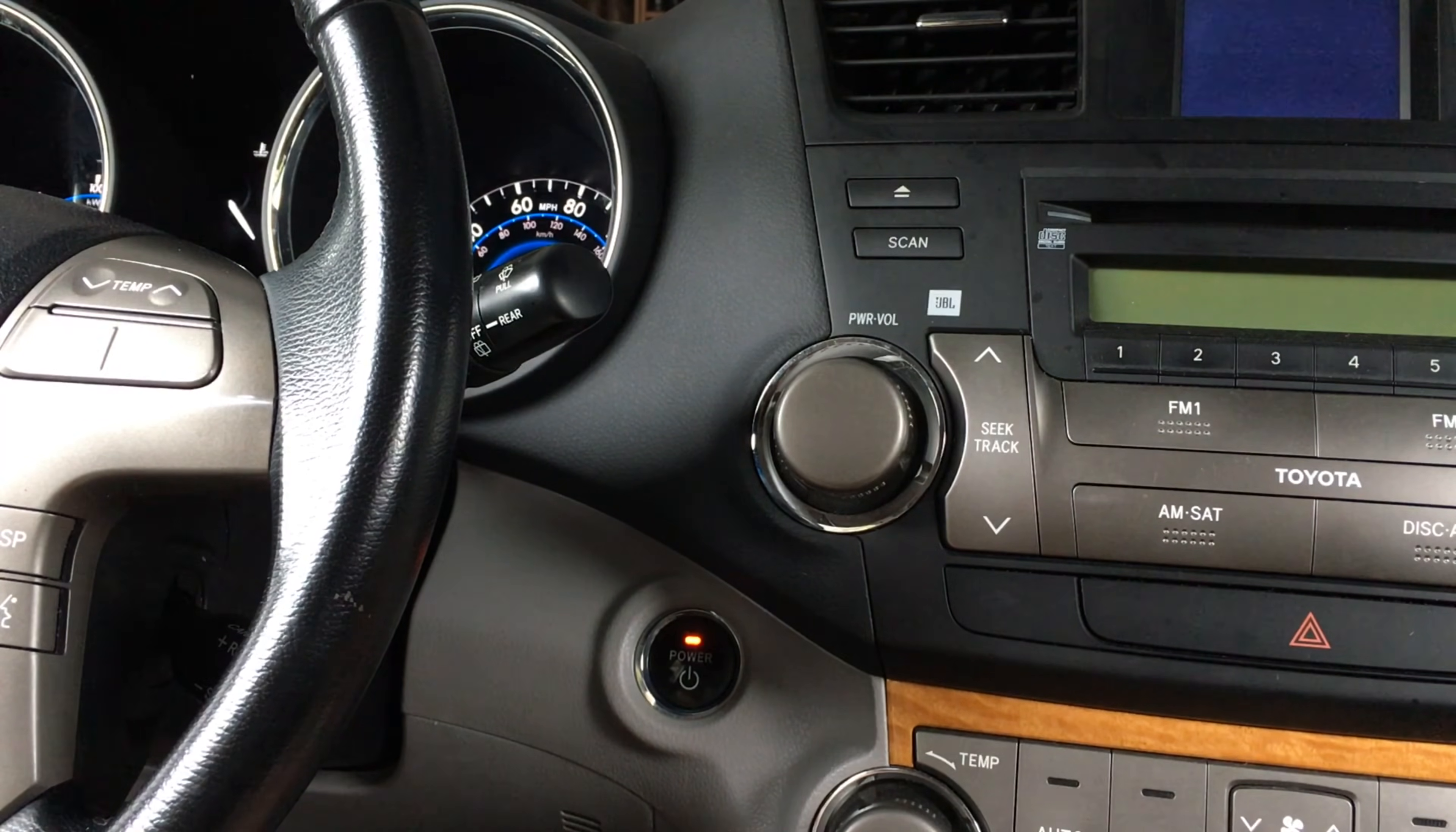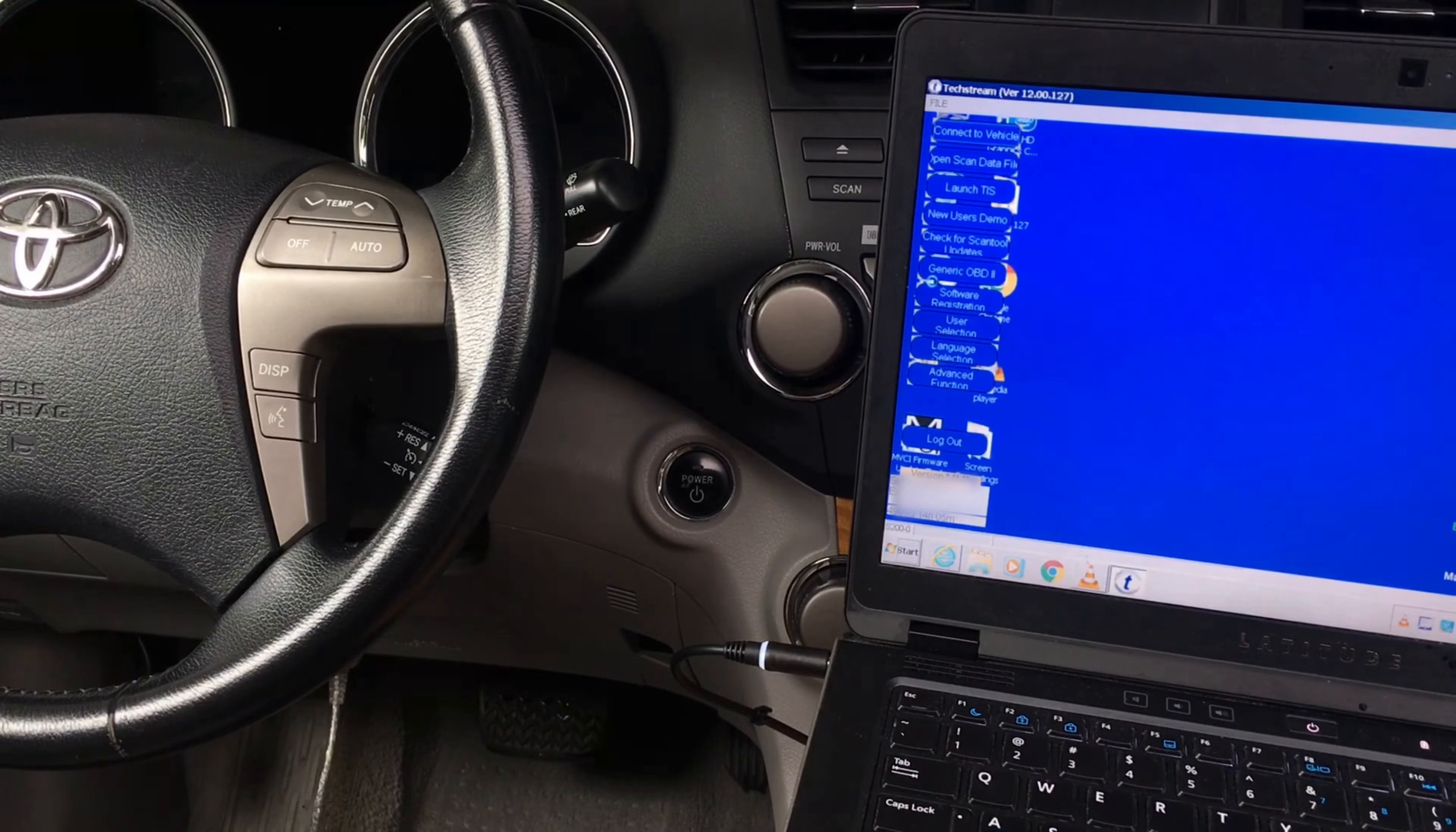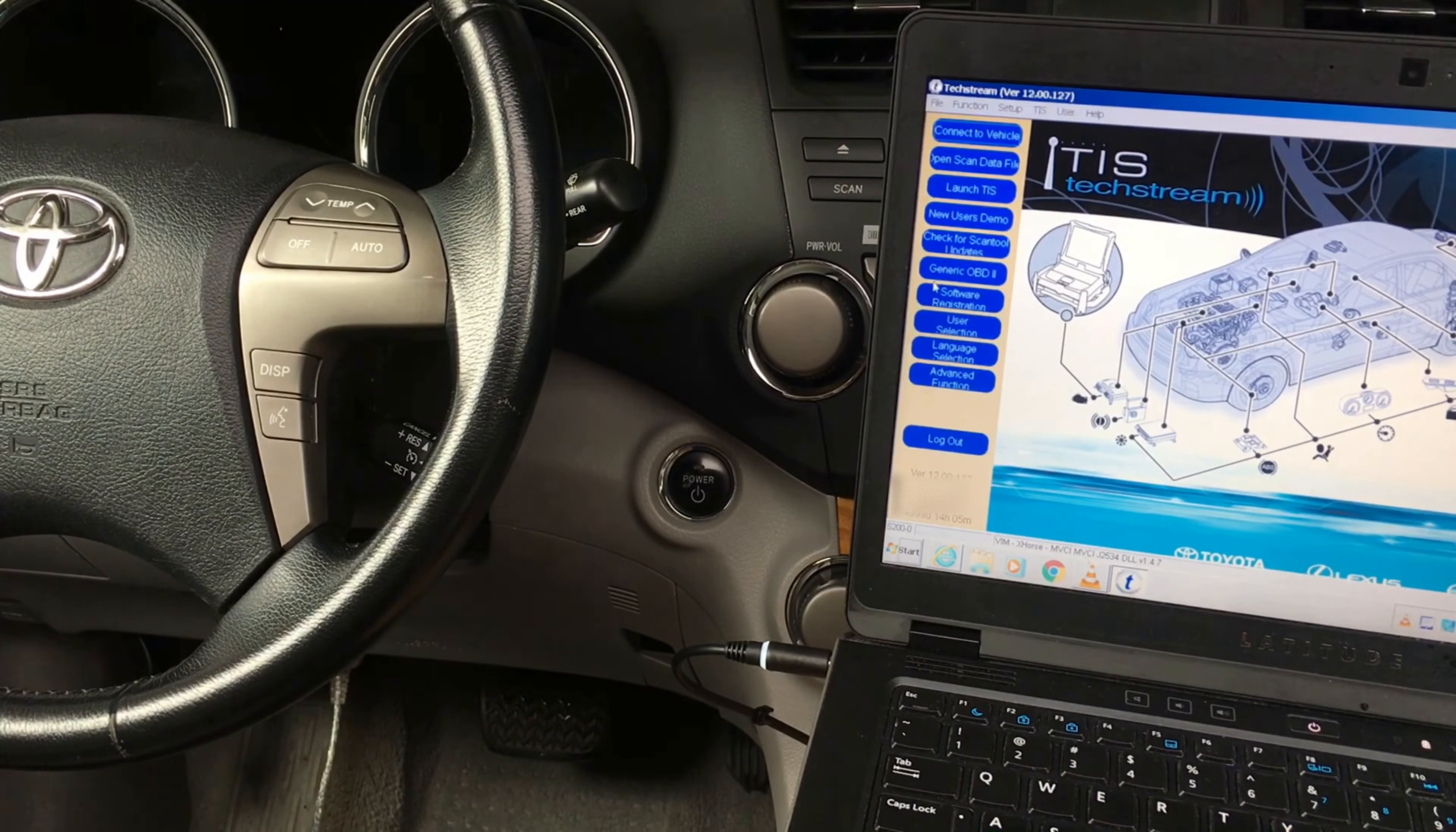Next, launch the software that came with the cable and then connect to your vehicle.